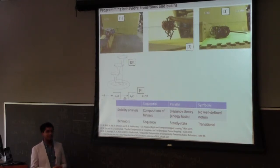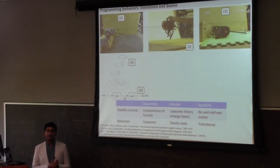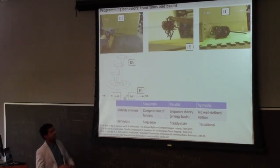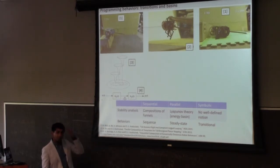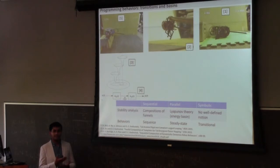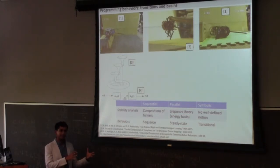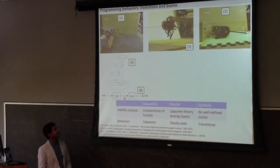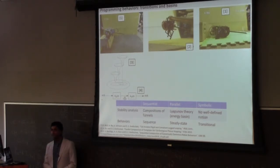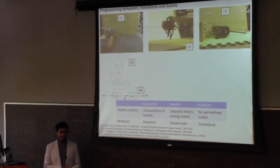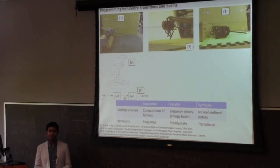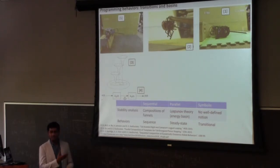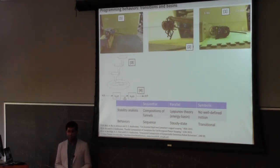The idea of sequential composition is that each constituent behavior can be thought of as an energy basin. If you think of each part as minimizing some kind of cost or energy, that brings you downward into this funnel, and you just set up the system so that each funnel exits into the entrance of the next funnel. You can chain them together to get to the end of your behavior. This is an old idea with probably the most formalism out of anything I'll discuss today.